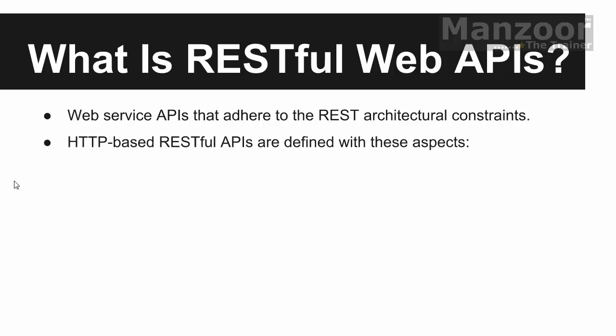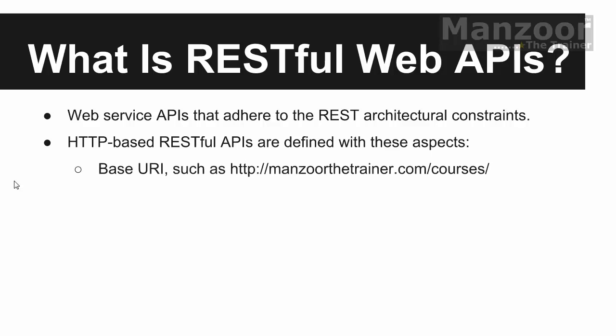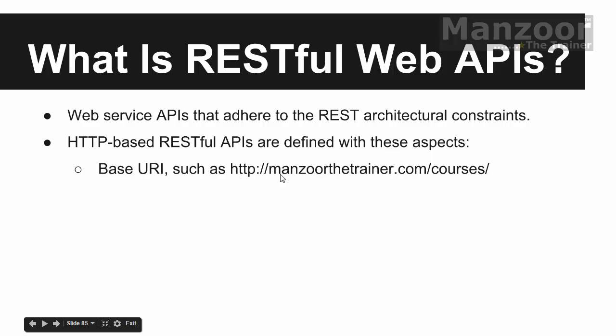The basic constraints you can say for your HTTP based RESTful Web APIs are first thing it should have a base URL or you can say base URI. URI stands for Uniform Resource Identifier. So anything that we access from the server is a resource now. So my resource resides at this URI.